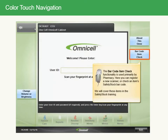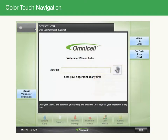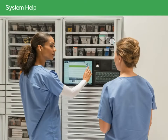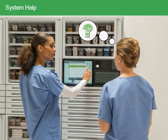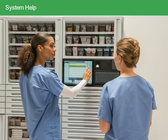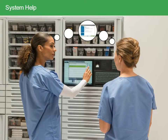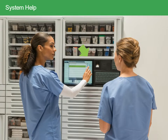The barcode item check functionality is used primarily by pharmacy. Here you can register a new scanner or check an item's safety stock barcode. We'll cover these items in the safety stock training. An online quick reference guide is available to help you perform common tasks. After log on, you can access the guide by pressing F1 on the keyboard.